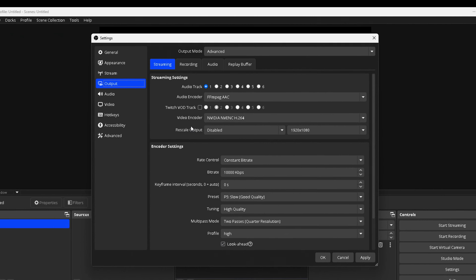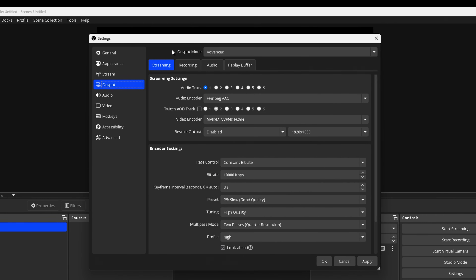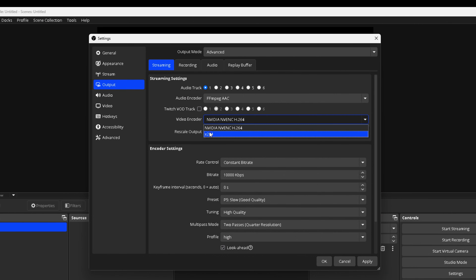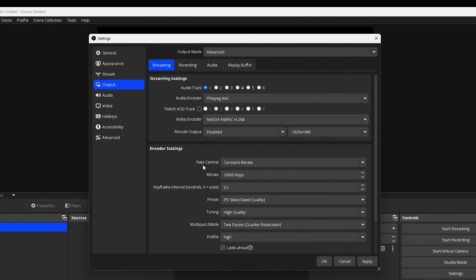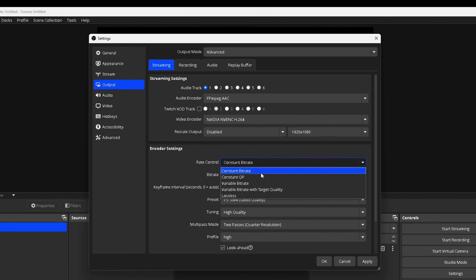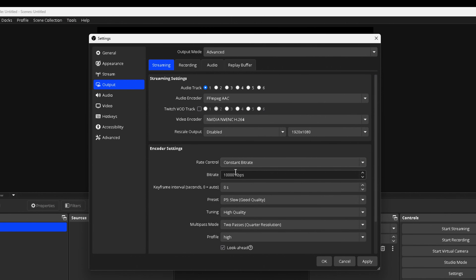Come back to OBS and finish setting up the Output. For streaming, make sure you select Advanced for the output mode. Leave the audio encoder as is. The Twitch VOD track you can leave as is for now. For the Video Encoder, this is super important — if you have NVIDIA NVENC H.264, that's the one you want to select. If you don't, X264 will be your only option. For Rate Control, make sure it says Constant Bitrate. For the bitrate, set it to 6,000. If you have 10 Mbps upload or more, this is the number to use.